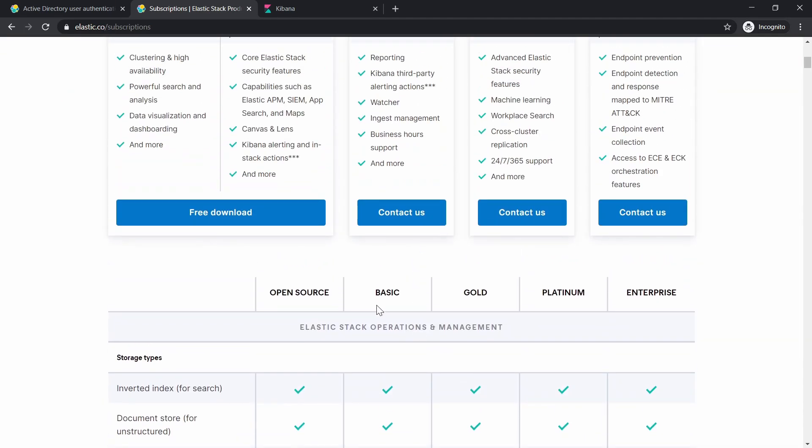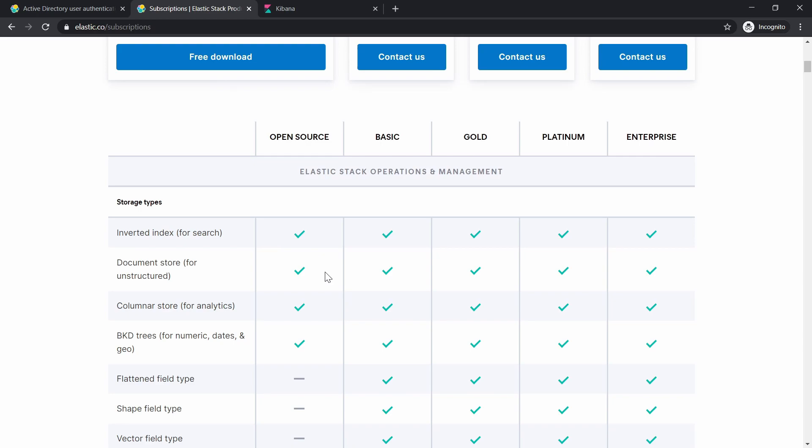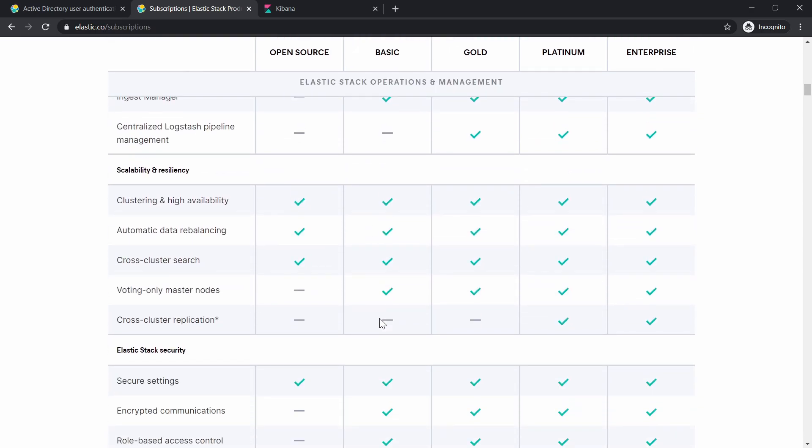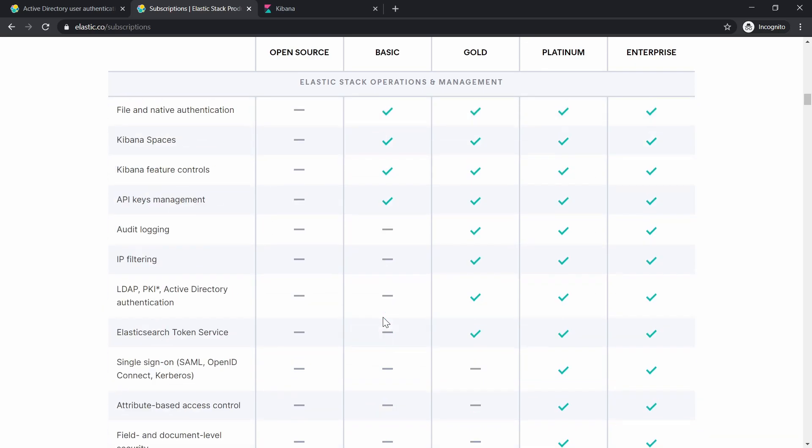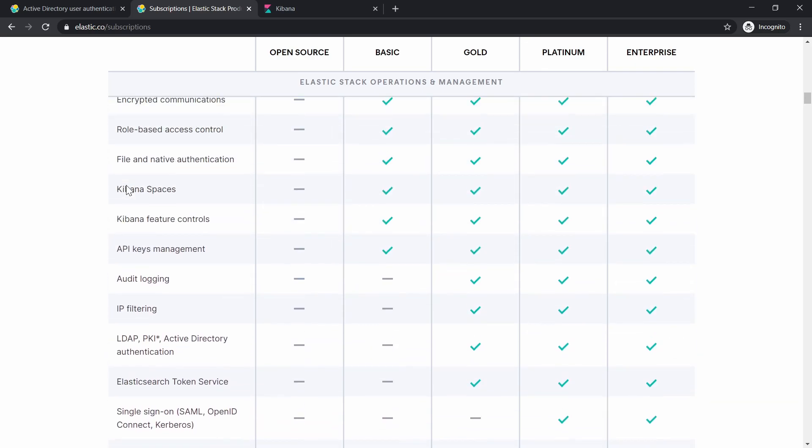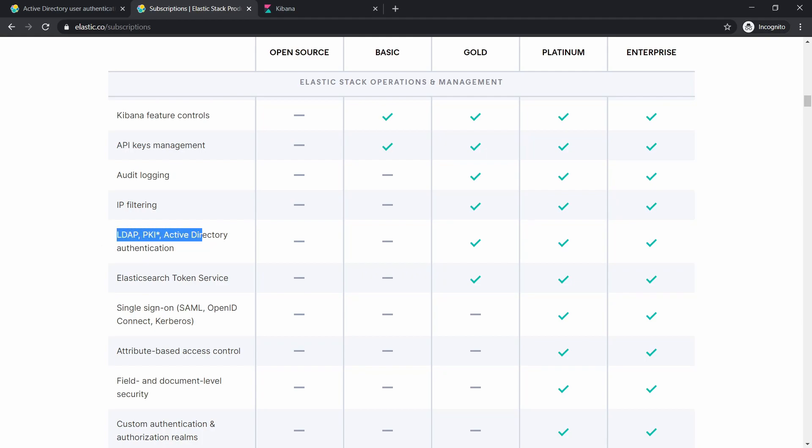Right now we're going to look at the features. This is the open source, this is the basic. Actually, basic is free for everyone, you don't have to worry about it. Then you have gold, platinum, and enterprise. Now let's go to basic and try to find the integration. You have LDAP, PKI, Active Directory authentication, but for the basic license you don't have it. They start only with gold. And if you want SSO with SAML, OpenID Connect, Kerberos and these things, you will need to go for at least platinum.